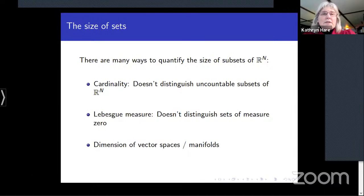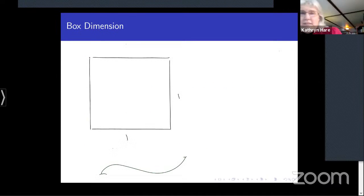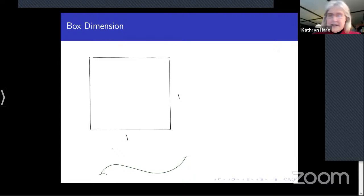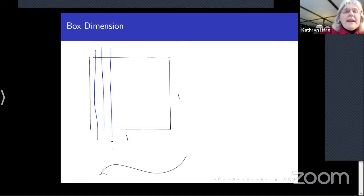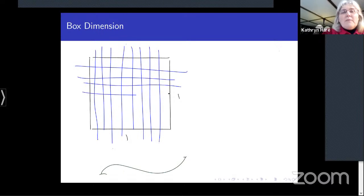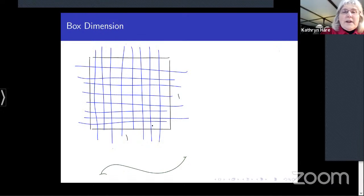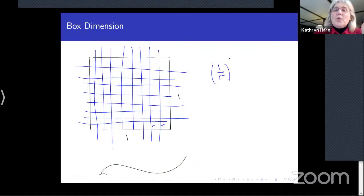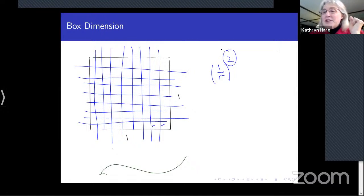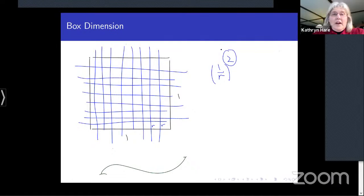We have various notions of size in different branches of mathematics — dimensions of manifolds in geometry, or dimensions of vector spaces in linear algebra — but these only apply to very particular kinds of subsets of ℝⁿ. There are many other notions of dimension, and I want to talk about a few of them today.